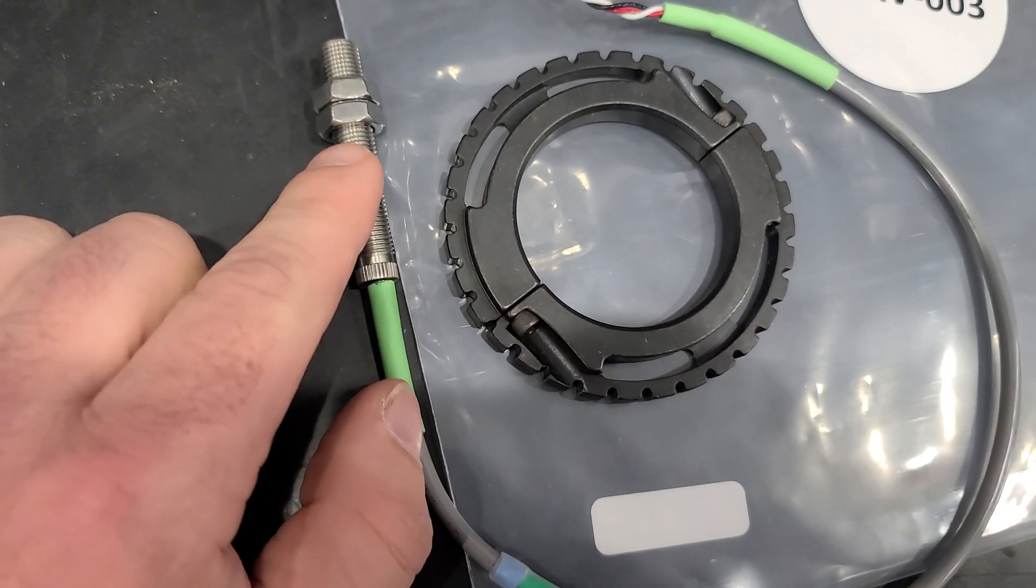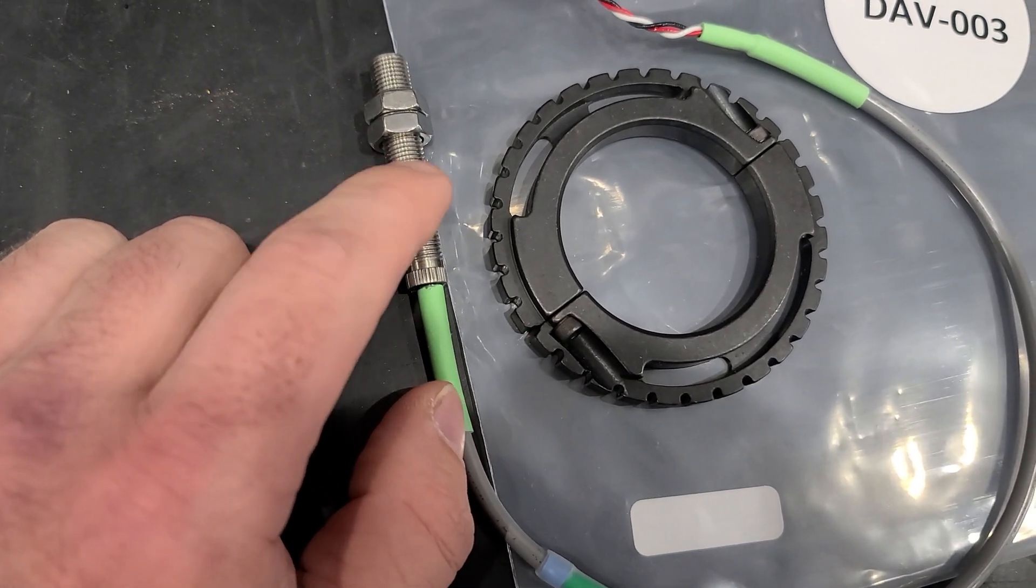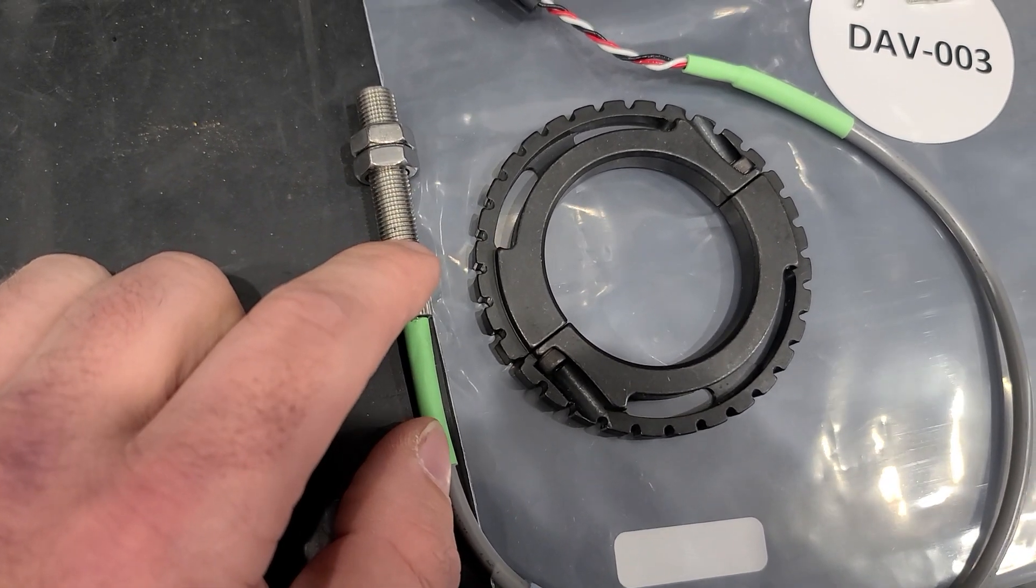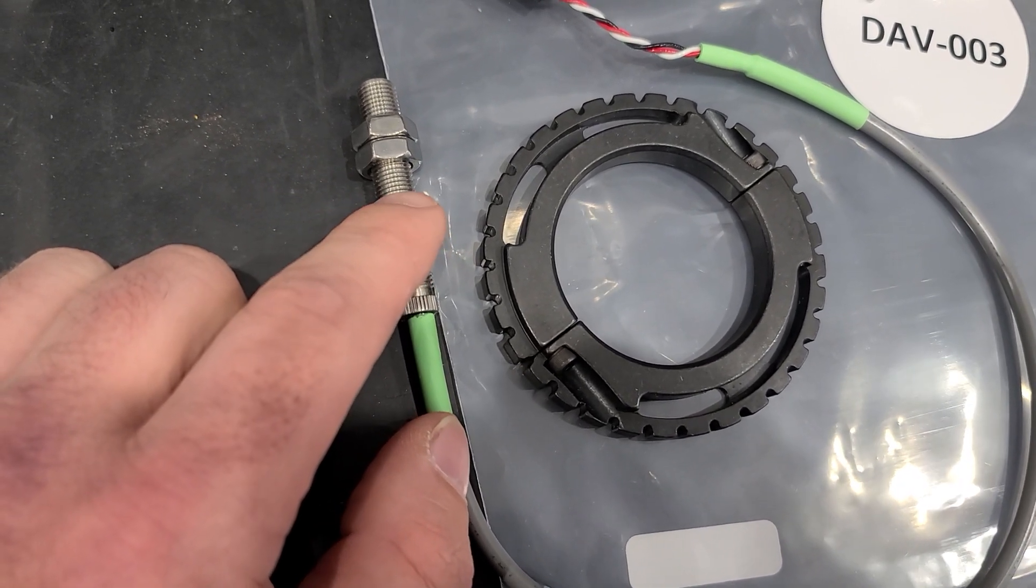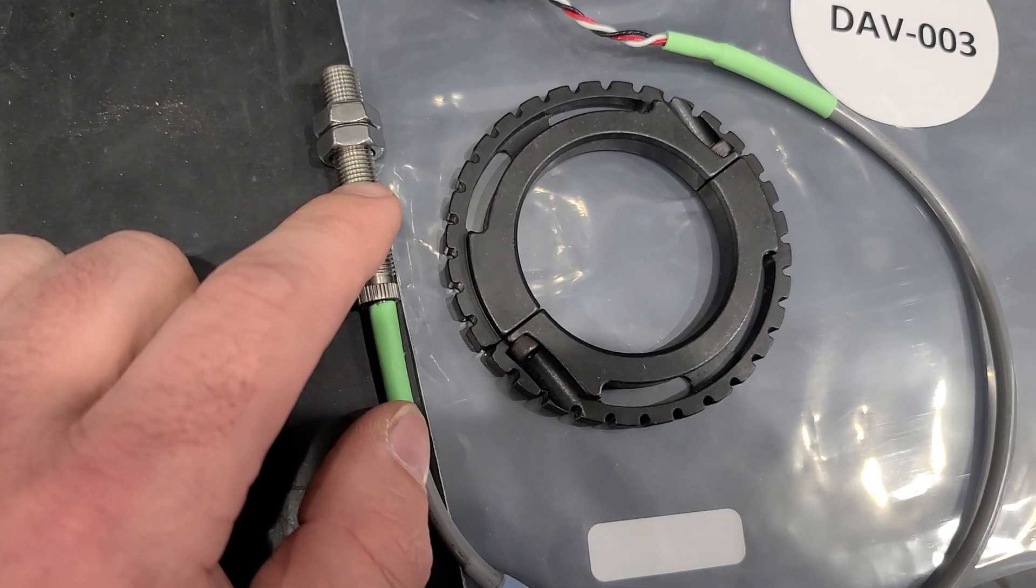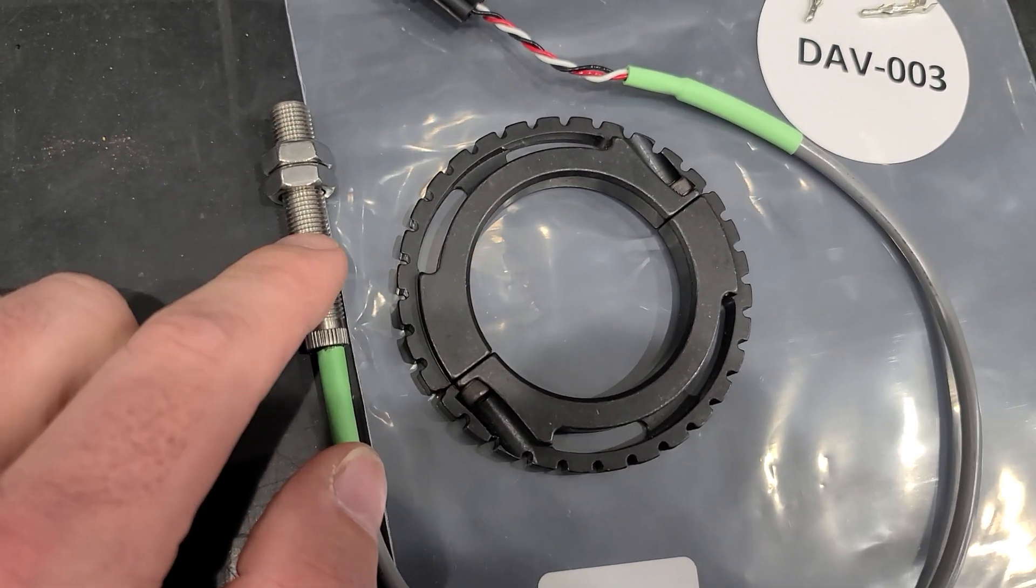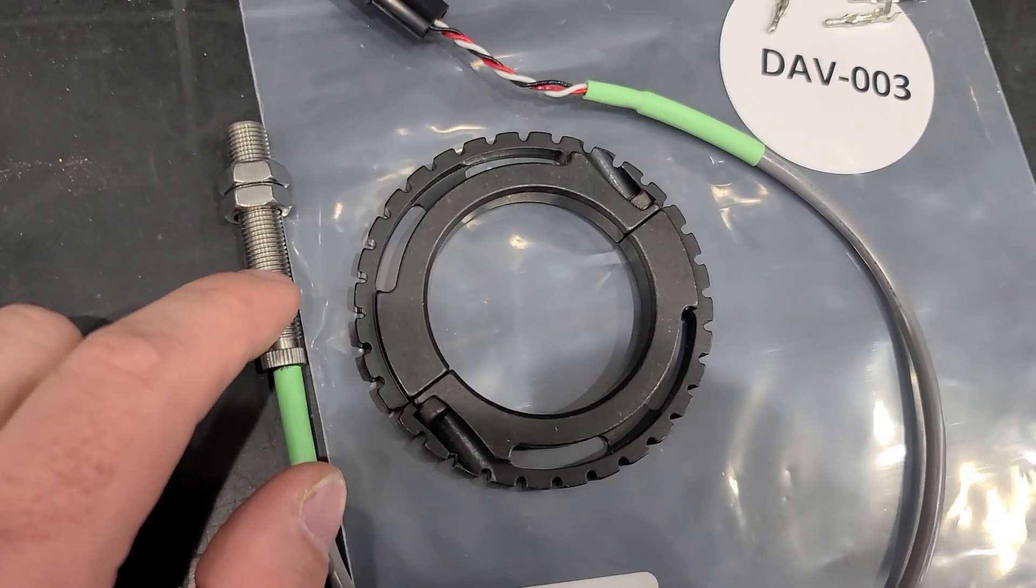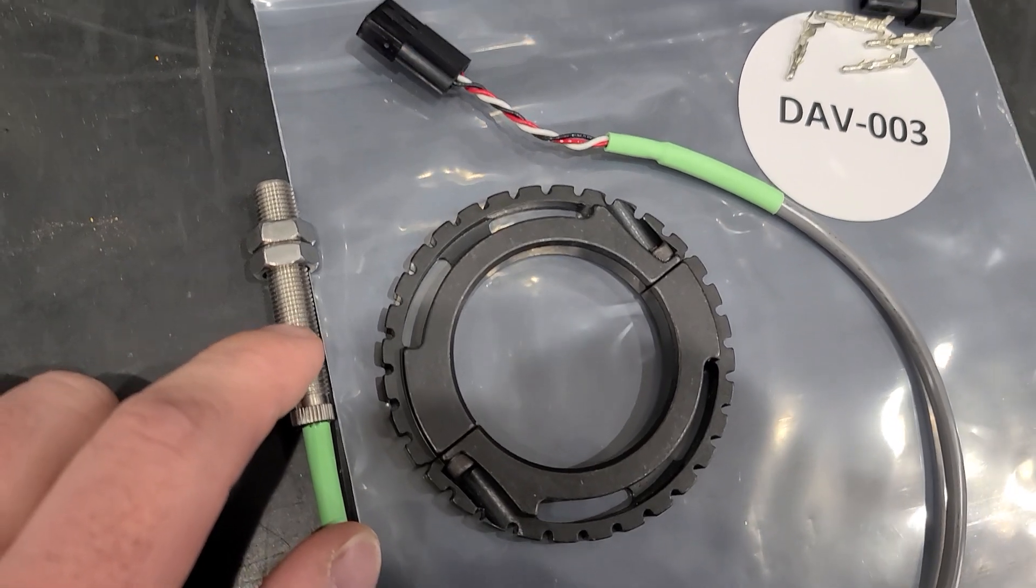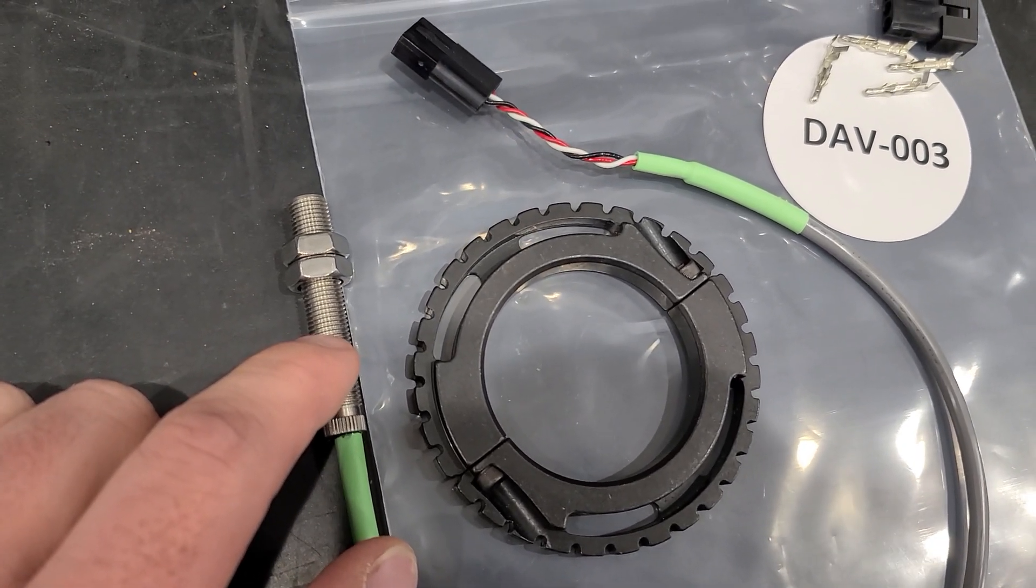So three eighths, 24 thread. If you have an ultra case, you're going to have to drill and tap the hole because it's a five sixteenths thread that's in an ultra case. Not that big of a job. Just do it before you put it in the car. It makes it a heck of a lot easier.